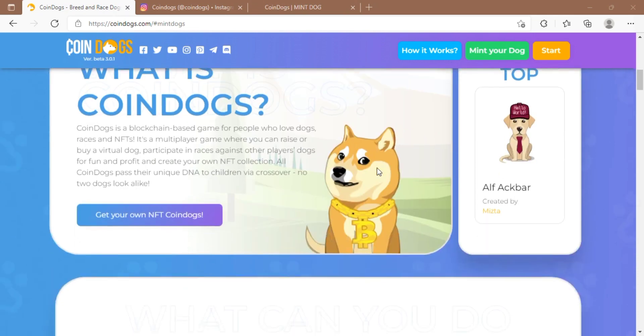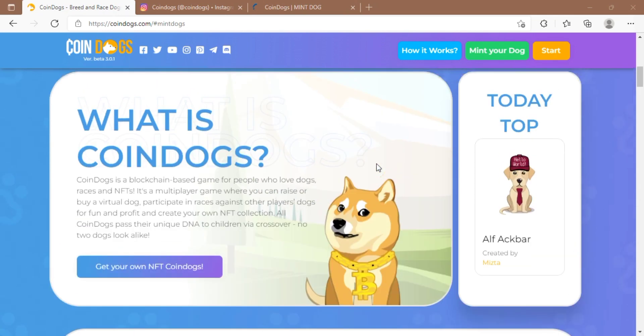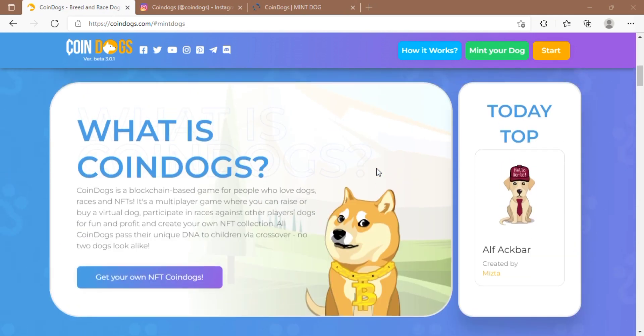It's a multiplayer game where you can raise or buy a virtual dog, participate in races against other players, play for fun and profit, and create your own NFT collection. All CoinDogs pass their unique DNA to children via crossover - no two dogs look alike.